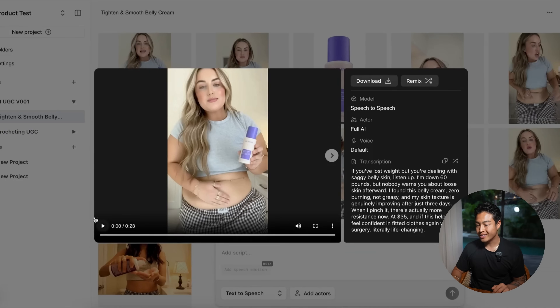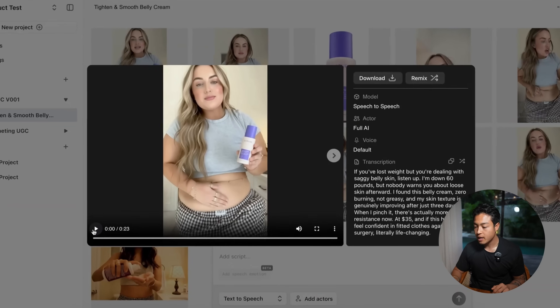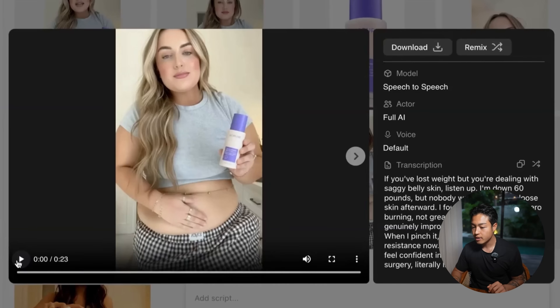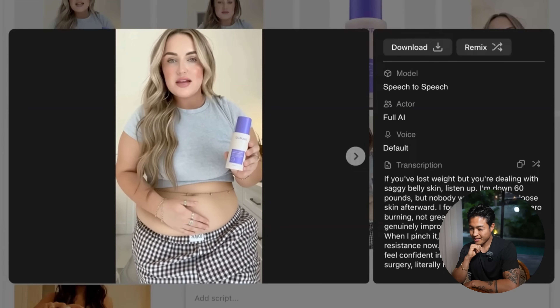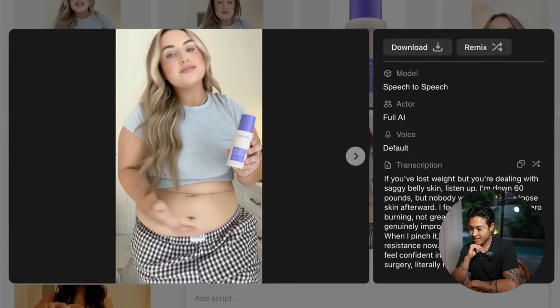The video is done rendering — it did take some time so I skipped ahead. The result: 'If you've also found this belly cream, zero burning, skin genuinely improving. When I pinch it, there's actually more resistance at $35.' That was really good. The thing is, this isn't just about pasting products into the scene — Nano Banana understands the lighting, the angles, the hand positioning, all the details that make it look completely natural. When I generate that final video, she's actually holding and presenting my product while delivering the script.